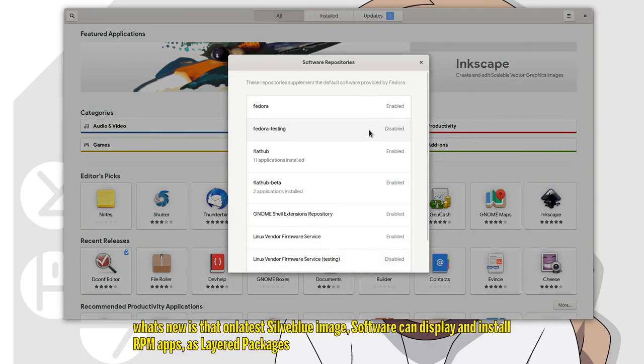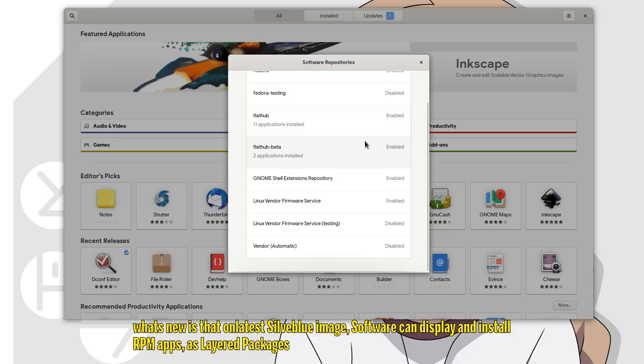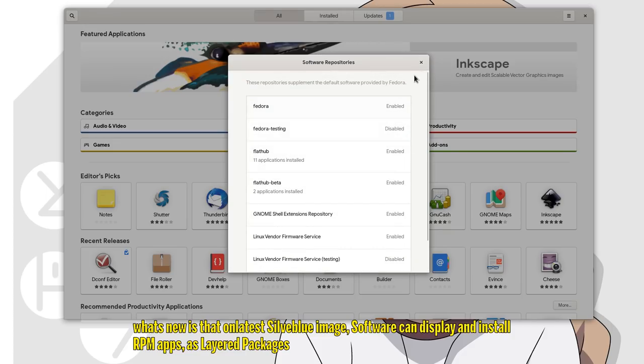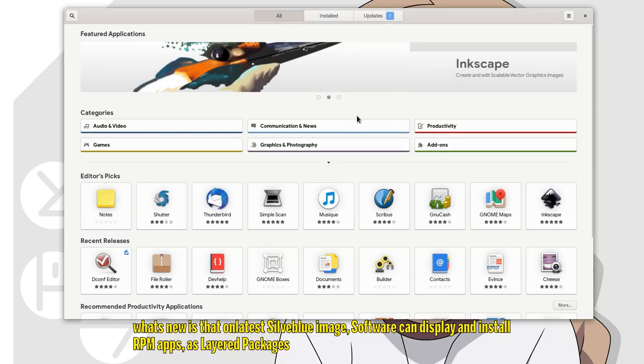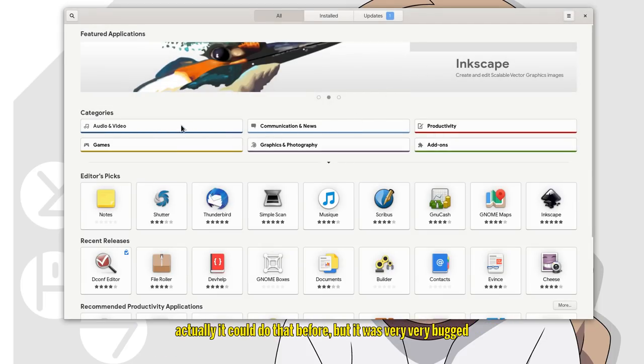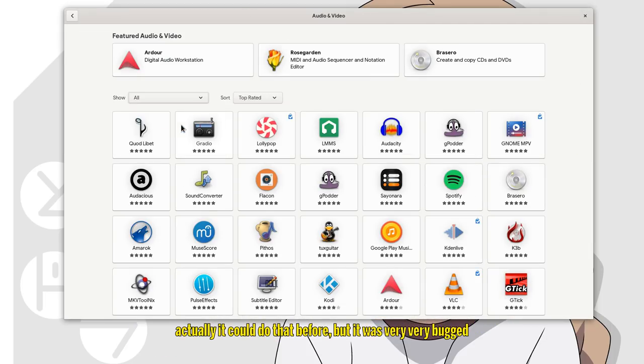What's new is that on the latest Silverblue image, software can display and install RPM apps as layered packages. Actually it could do that before, but it was very very bugged.